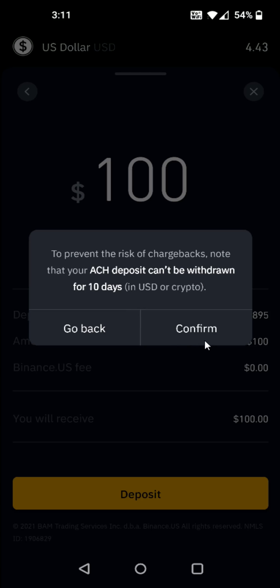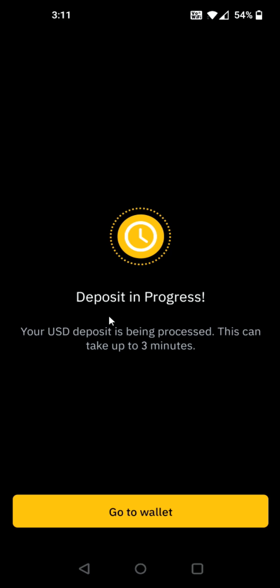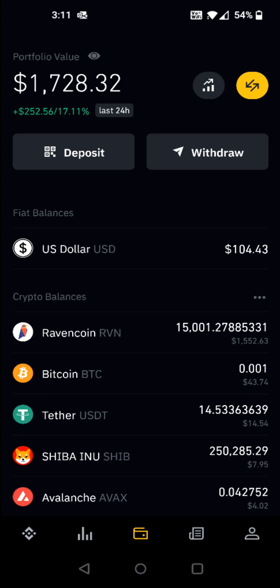I go ahead and click confirm. It then says deposit in progress — your USD deposit is being processed, and this can take up to three minutes. I go to wallet and for me it showed up pretty much instantaneously, where that $100 is now added to my US dollar amount in my portfolio.